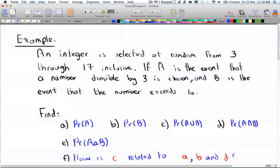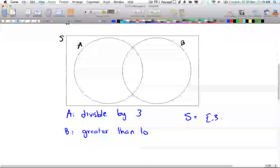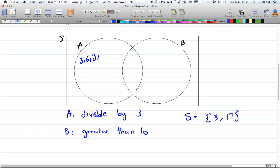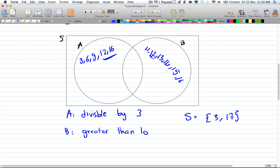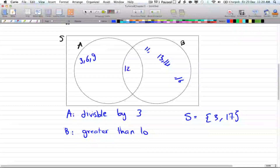The sample space is all the numbers between 3 and 17. A will have 3, 6, 9, 12, and 15. In B, you're going to have 11, 12, 13, 14, 15, and 16. Notice that you have 12 and 15 in A, and 12 and 15 in B, so you remove them from each side and place them into the intersection. In the intersection, you have 12 and 15, and you're left with 11, 13, 14, 16 in the B-only region.